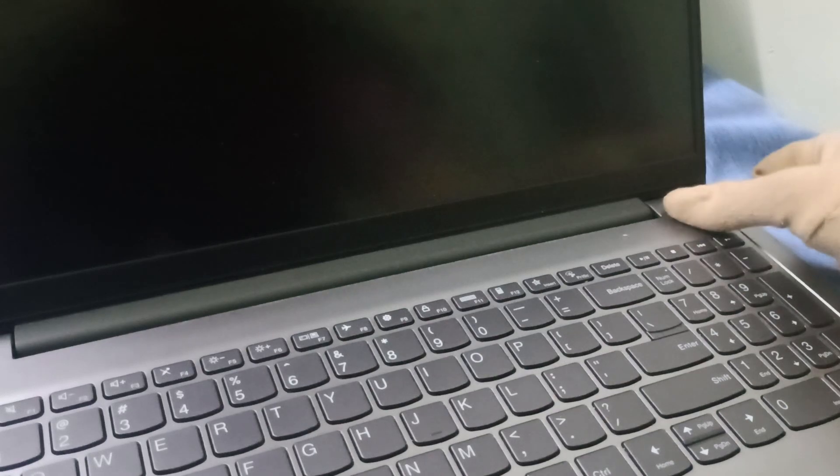We will again hold this power button for around 40 to 50 seconds to discharge the static power from the motherboard. Then after that, we will reconnect the charger.